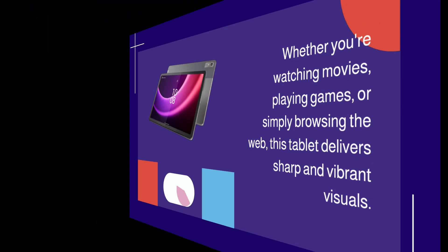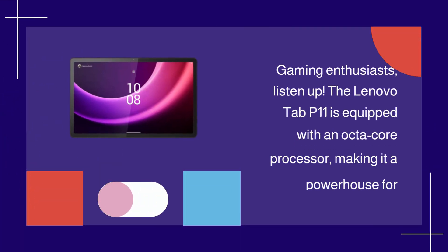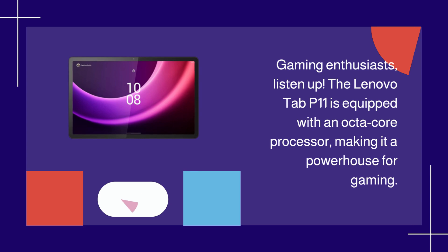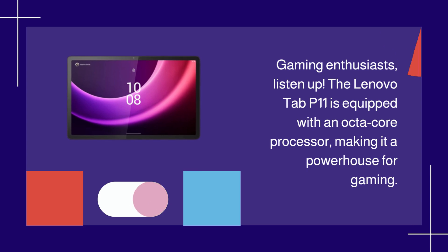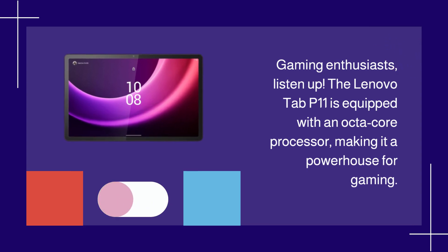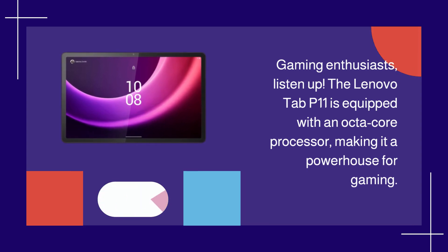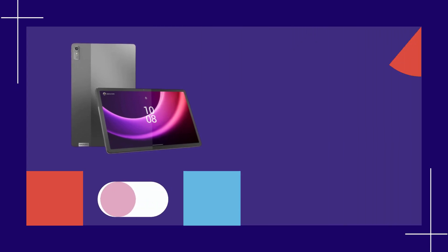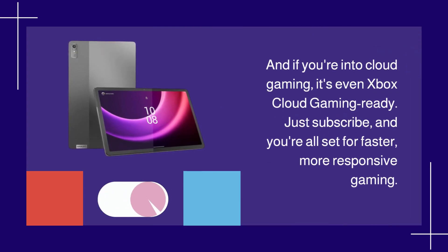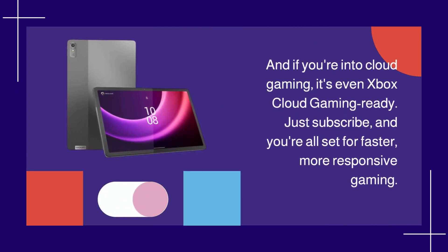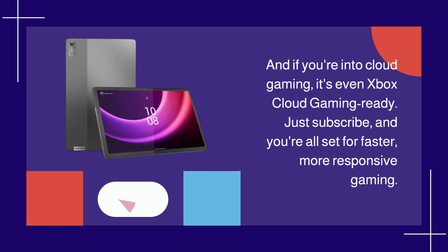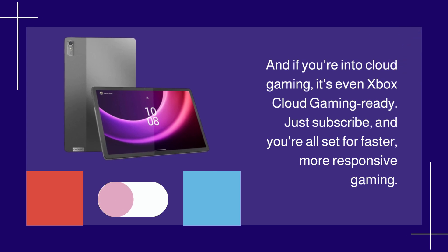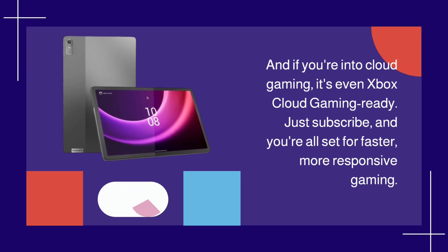Gaming enthusiasts, listen up. The Lenovo Tab P11 is equipped with an octa-core processor, making it a powerhouse for gaming. And if you're into cloud gaming, it's even Xbox Cloud Gaming ready. Just subscribe, and you're all set for faster, more responsive gaming.